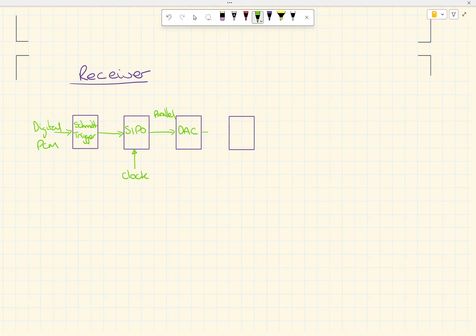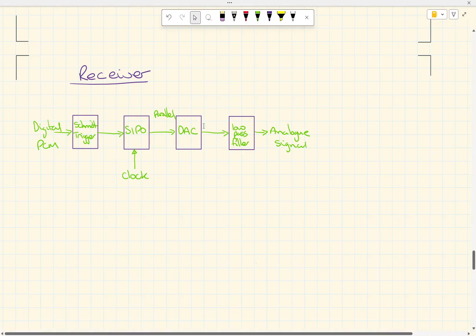The parallel output then goes through a digital-to-analog converter (DAC) — we'd probably use a summing amplifier for that. After the DAC, we pass the signal through a low pass filter to get our analog signal out. The low pass filter's job is to remove the high-frequency steps in the blocky, stepped DAC output, effectively smoothing it into a proper analog signal.